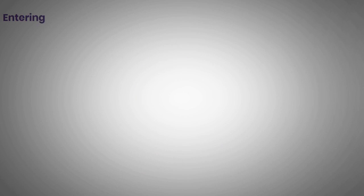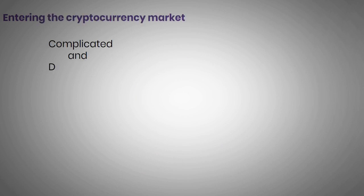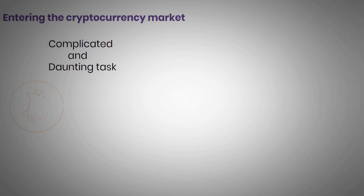Entering the cryptocurrency market can be a complicated and daunting task. You may have heard of Bitcoin, but what about the other thousands of coins and blockchain projects out there?